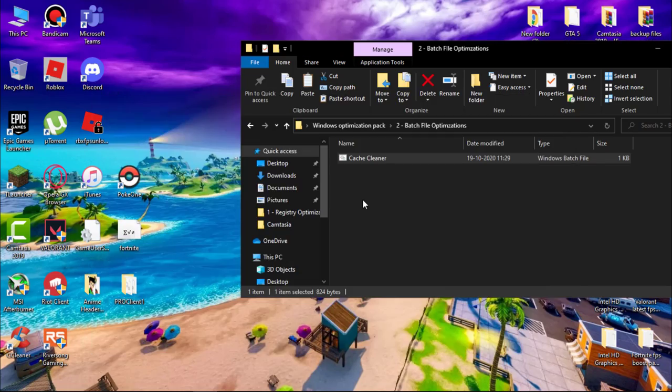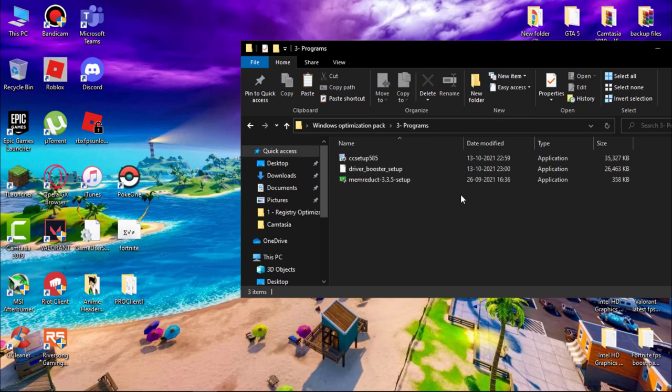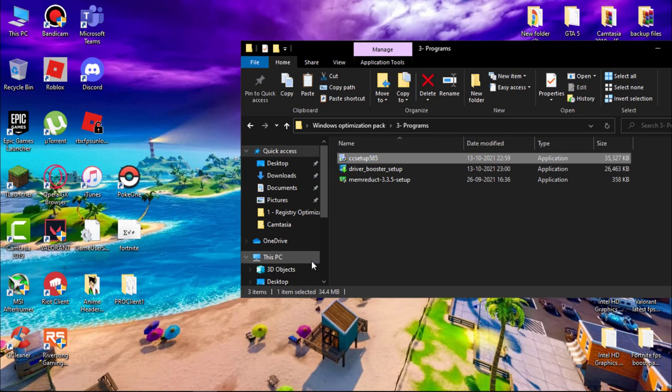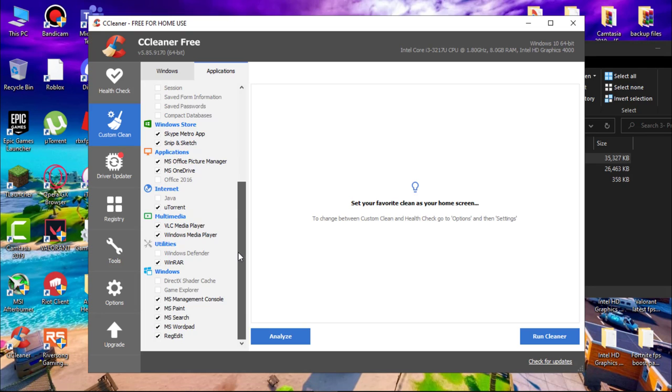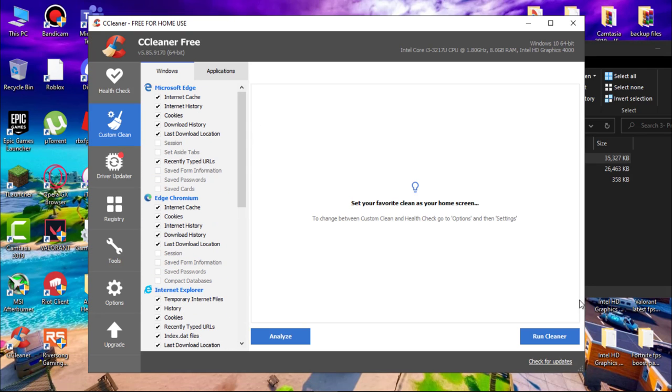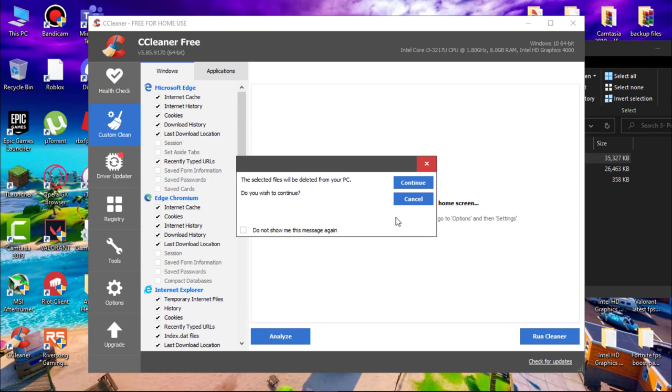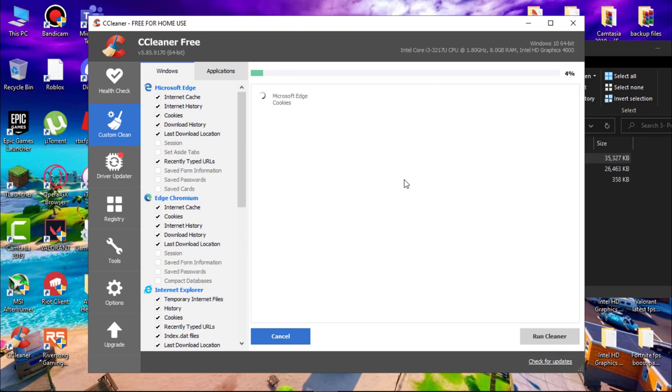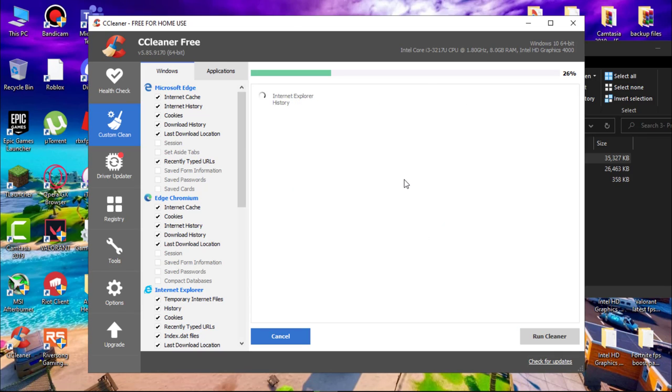Go to Programs folder and install CCleaner. After that, open it. Simply run the custom scan. It will scan all temporary files, junk files, internet cache and delete them. Use this once a month.